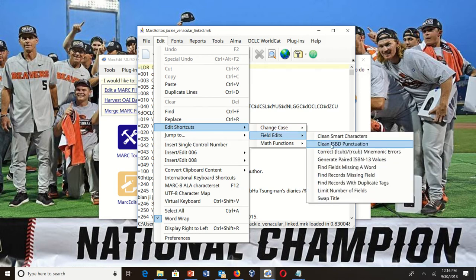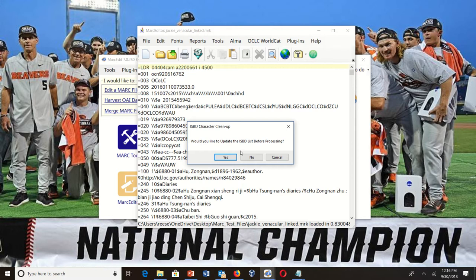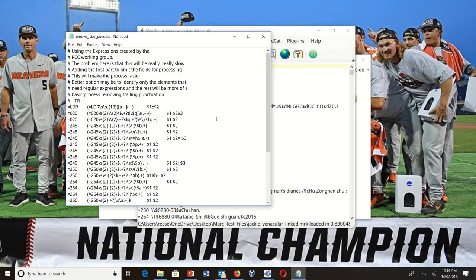The first thing it asks is if you'd like to update the change list. I'll say yes. It's basically in a text file.